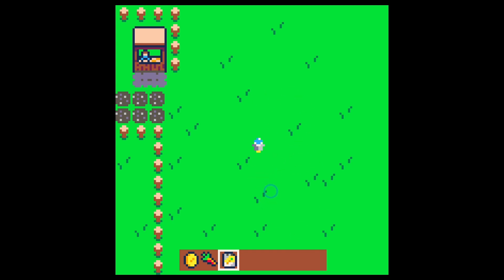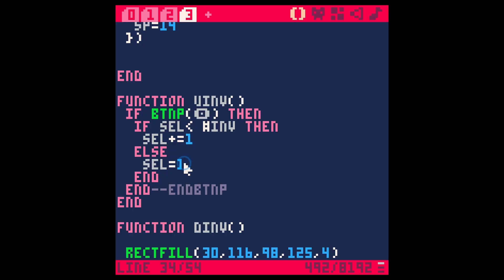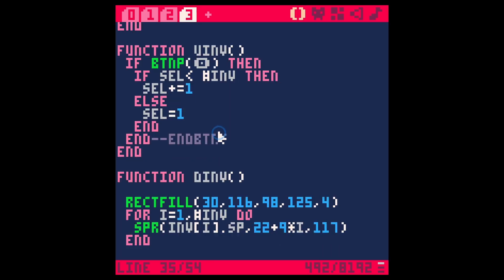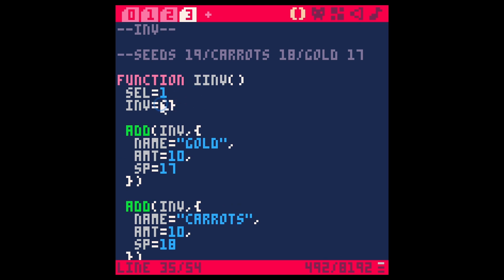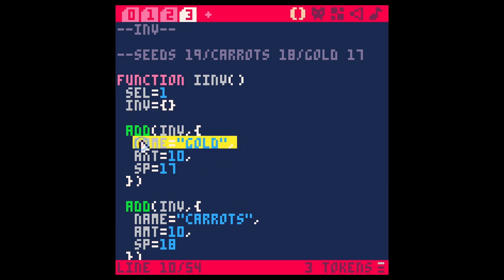So I think for this video we're just going to have it actually select the item and then we're going to have it do stuff in the next video. But let's get this going. So anytime that we set our selection here, we can actually look up what we have selected with this inventory table and each item has different properties and so we can access any of those properties.